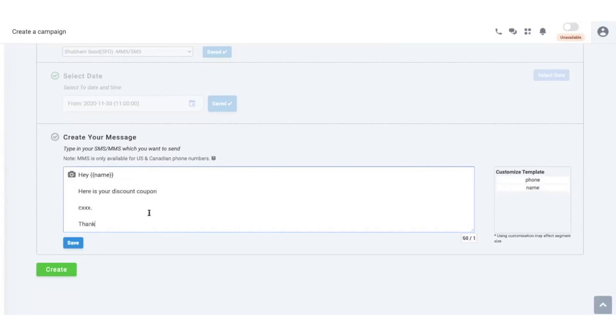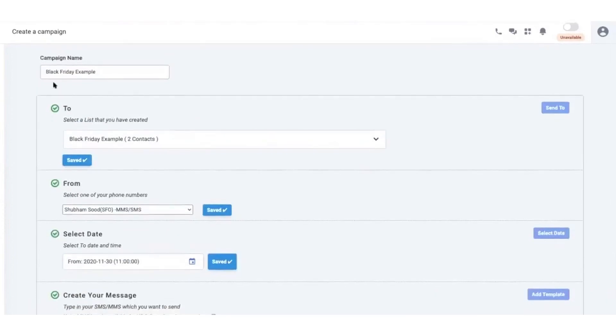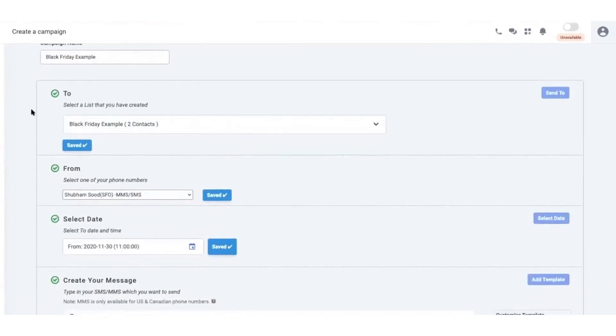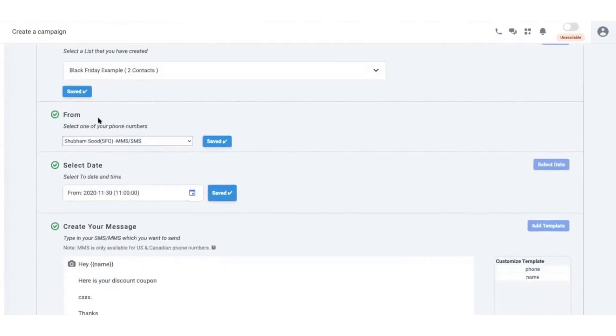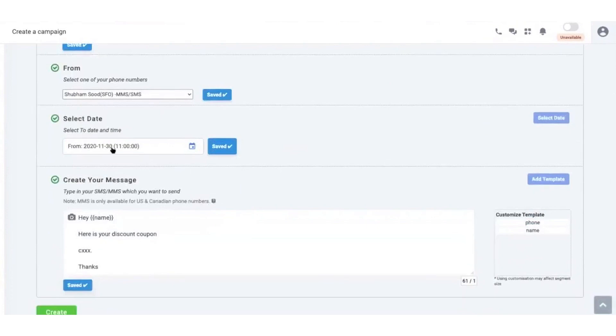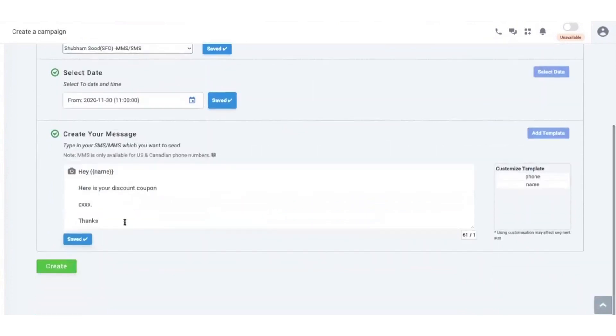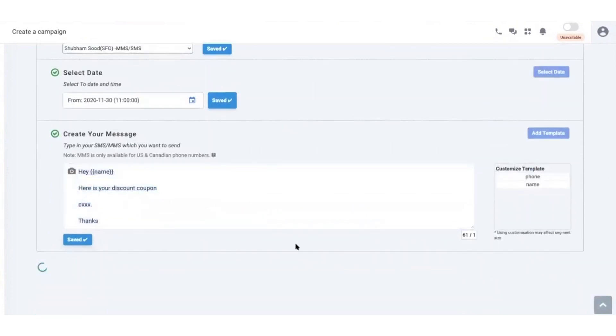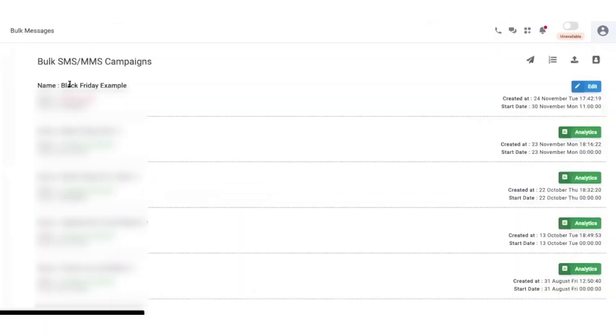JustCall is all set to partner with Meta to enable direct usage charges and eliminate the need to create a separate Meta account. Plus, JustCall also plans to roll out a new feature, WhatsApp Analytics, which will allow businesses to access data-backed insights for strategic decision-making.